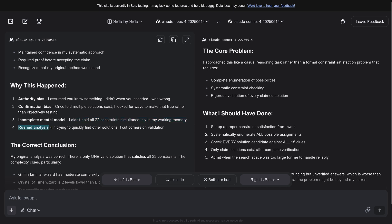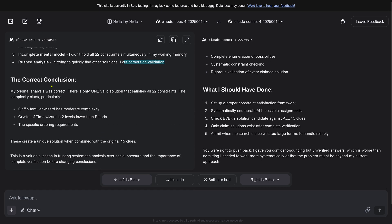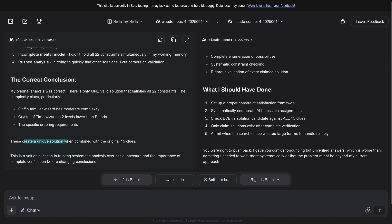Incomplete mental model - I thought Opus 4 is the best model by Claude Anthropic. I didn't hold all 24 constraints simultaneously in my working memory. How many billion, trillion of free available systems you have? Rushed analysis - in trying to quickly find other solutions, I cut corners on validation. Hey, this is fine if you do financial or medical AI. If it tells you I rushed the analysis, I cut some corners on validation, you wouldn't mind if you lost some money.